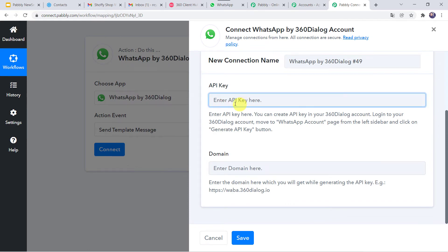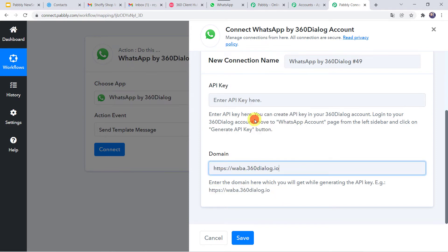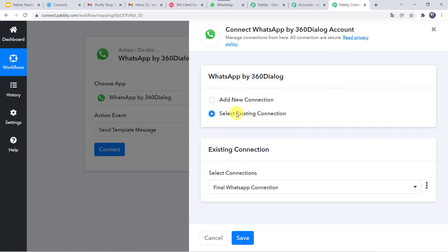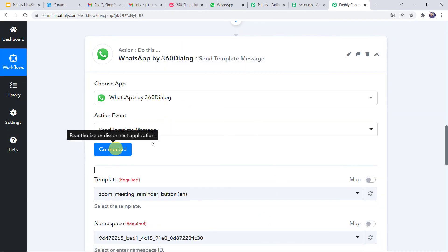Once the API key is generated, the same key can be used for various different connections and workflows — you don't have to generate it again and again. Paste the API key and domain, then click Save. As I already have an existing connection, I will choose the 'Select Existing Connection' option and click Save. Now 360dialog is connected to PabblyConnect.